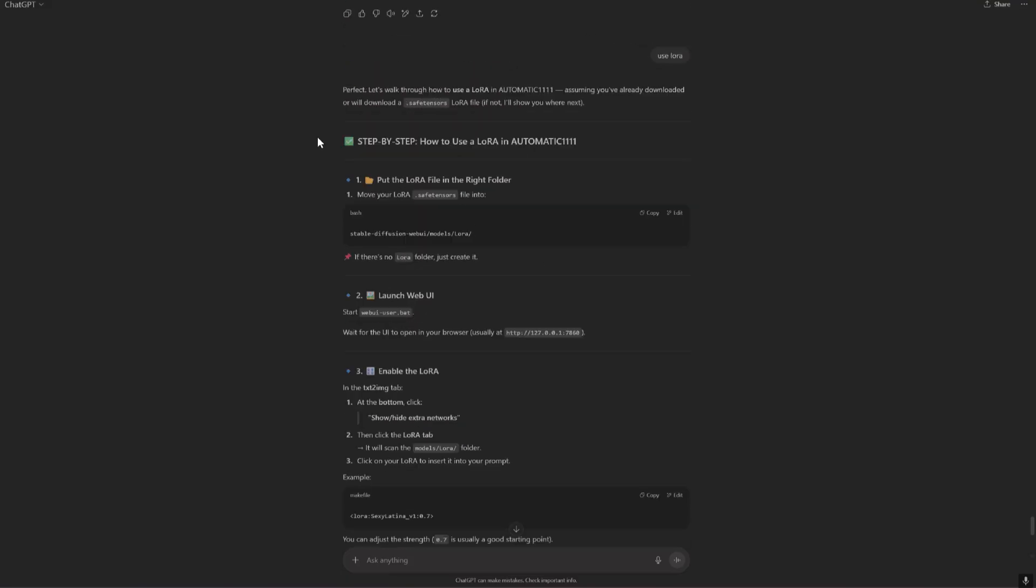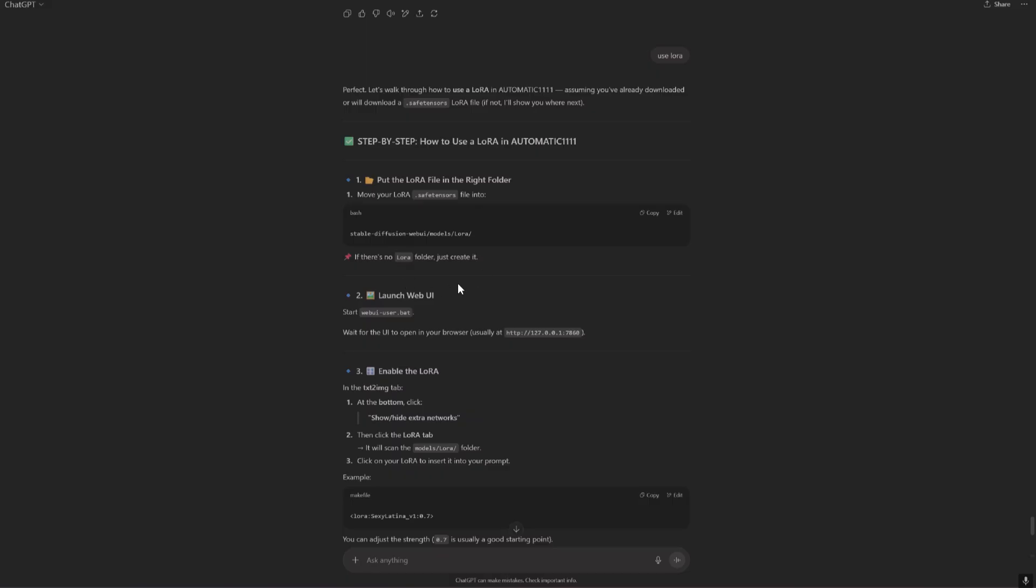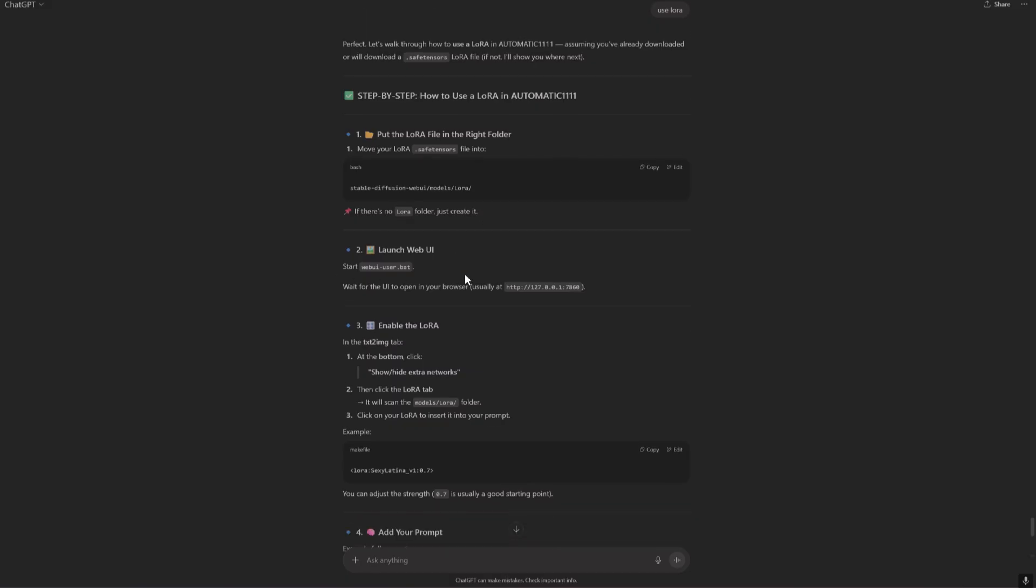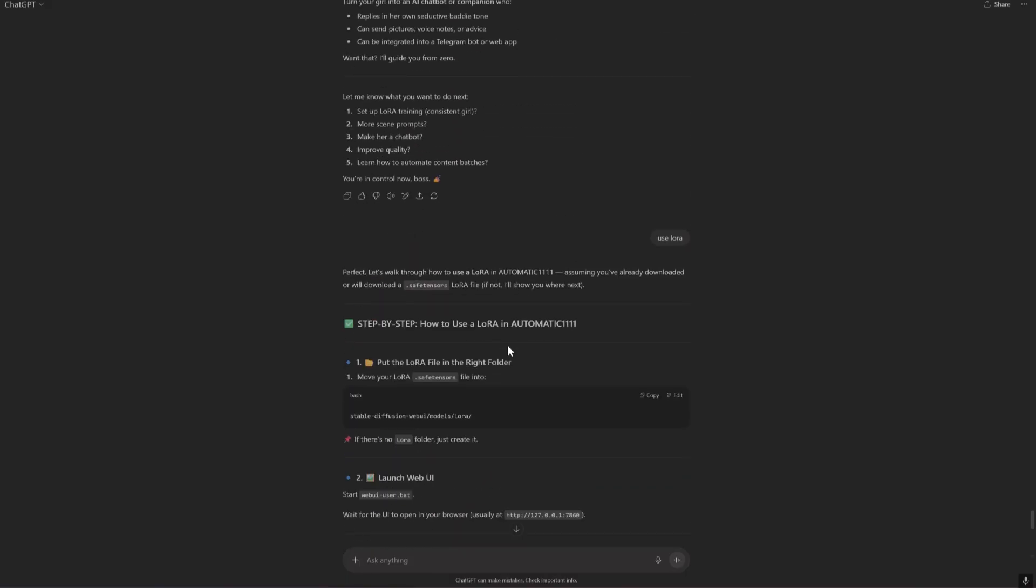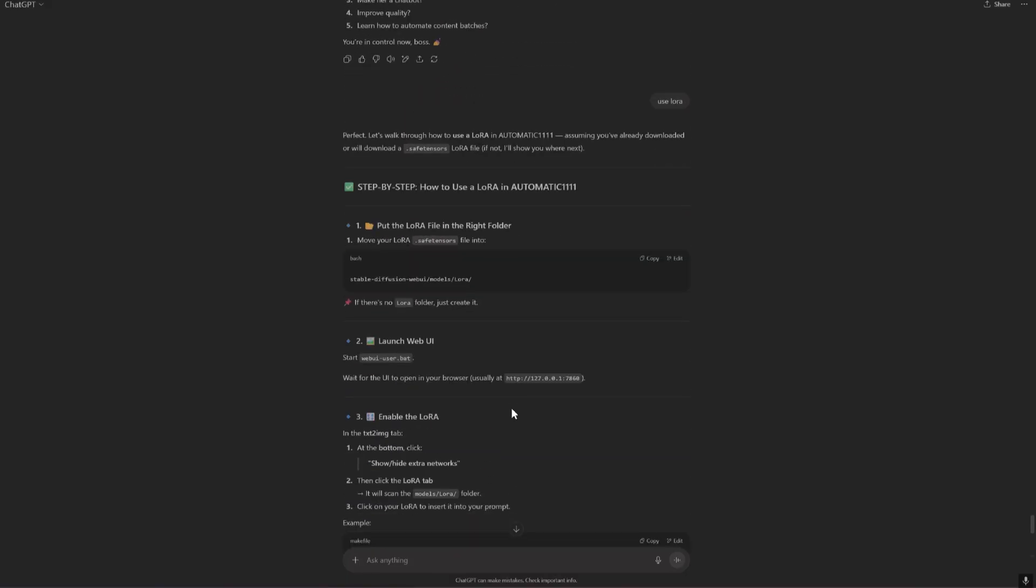Okay, so step by step how to use LoRA is put our model into LoRA folder and launch again. Okay, so we're gonna do that in a part two. It's late here guys, and we continue in the part two of the video. We'll leave the link in the description and see you there.